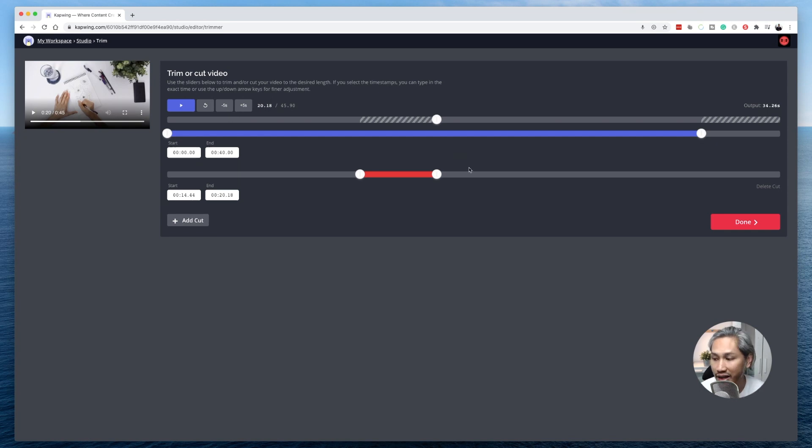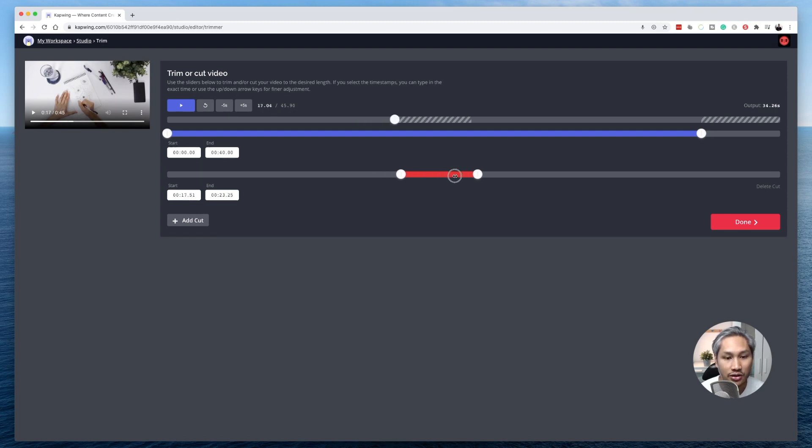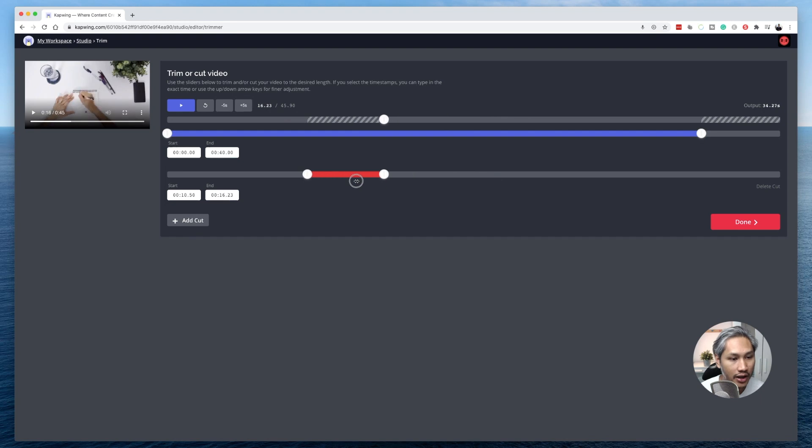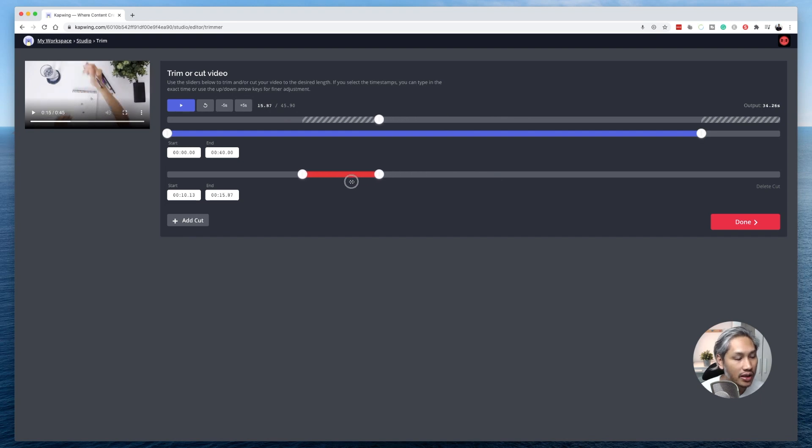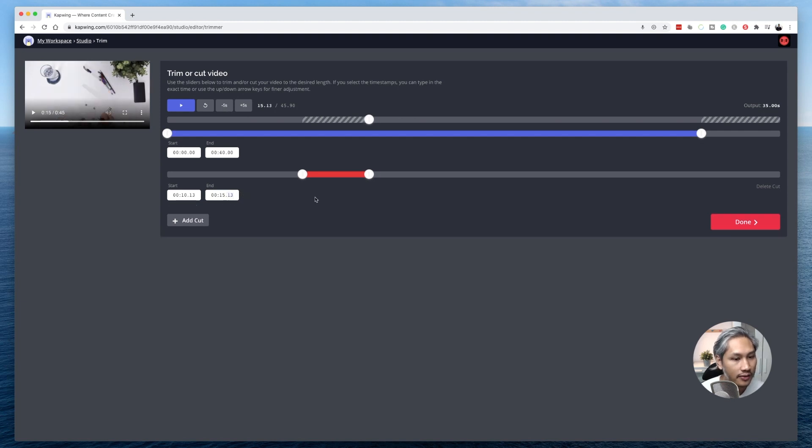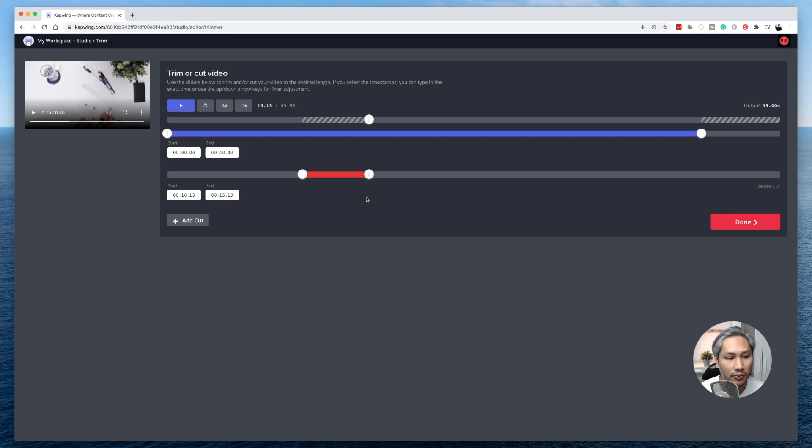Now there's one thing I haven't shown you guys and that is you have the ability to actually drag the slider this way as well. So let's say I would like to remove from this 15 second mark here for about 5 seconds, so 10, 13, then it's going to be 15, 13. That's the part which I would like to remove as well.